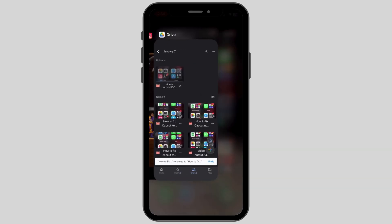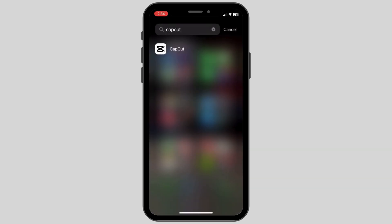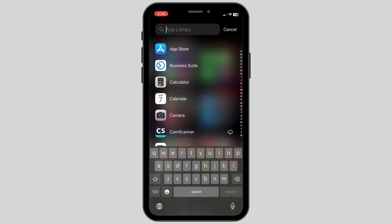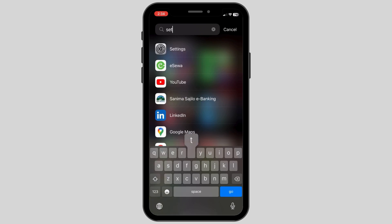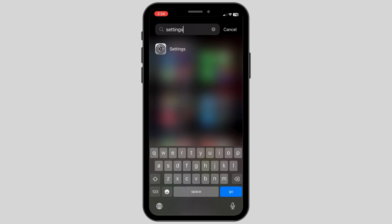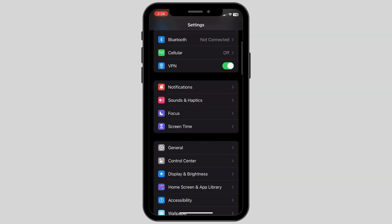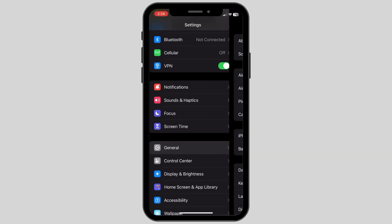After this, search up the Settings app on your device and then head towards the Settings app. After you open the Settings app, scroll down until you see an option called General.